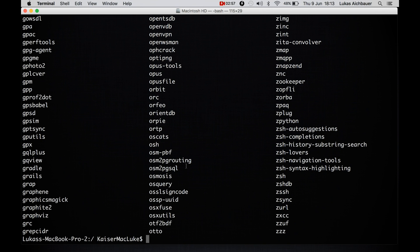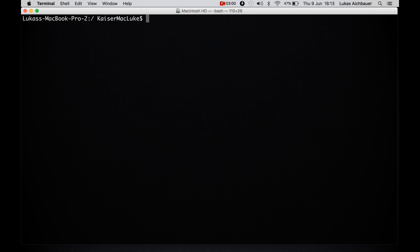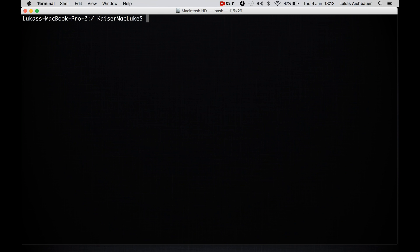So to uninstall packages, you simply hit brew, uninstall and package name. And brew installs all of its packages into usr slash local slash seller.